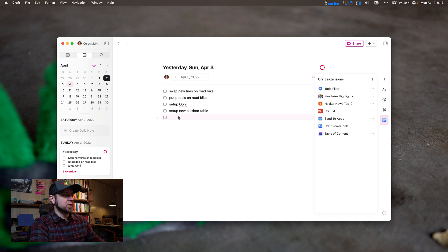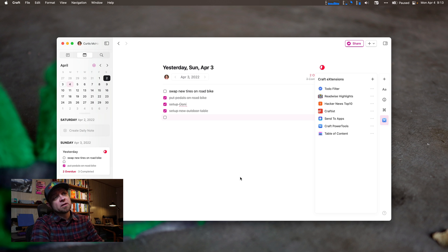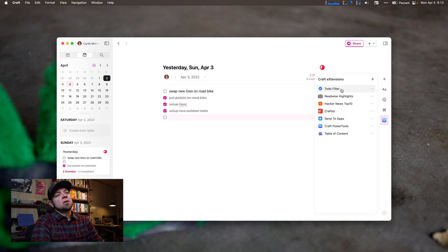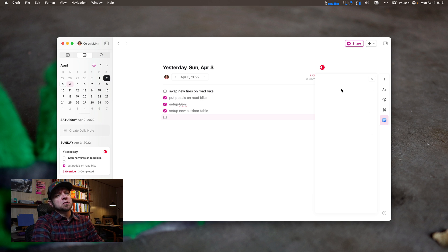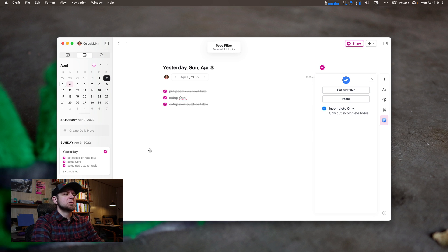This is a list for yesterday — things that I did. I put pedals on my road bike, I set up my uni, and I set up the new outdoor table. Now is where the to-do filter comes into play. I'm going to click to-do filter. We can cut and filter, or we can only cut incomplete items. Let's only cut incomplete items and cut and filter.